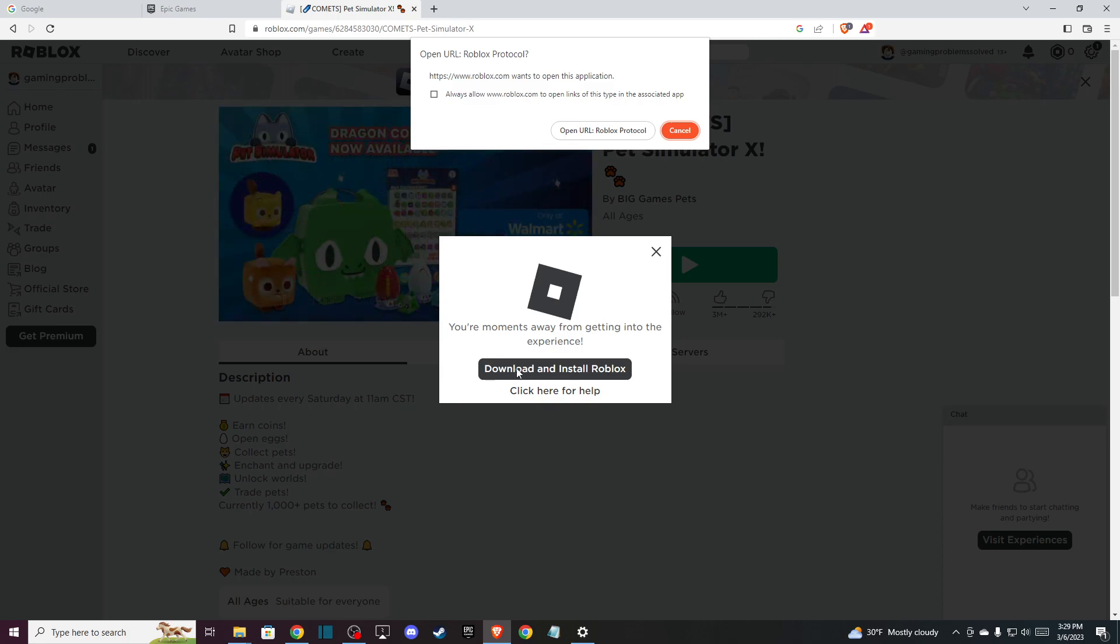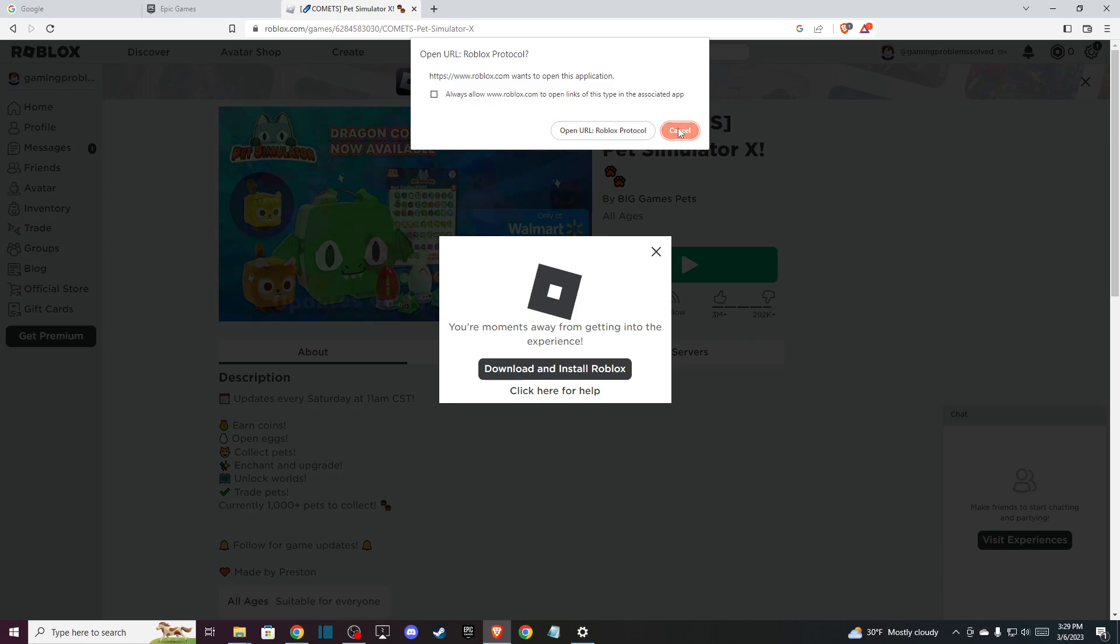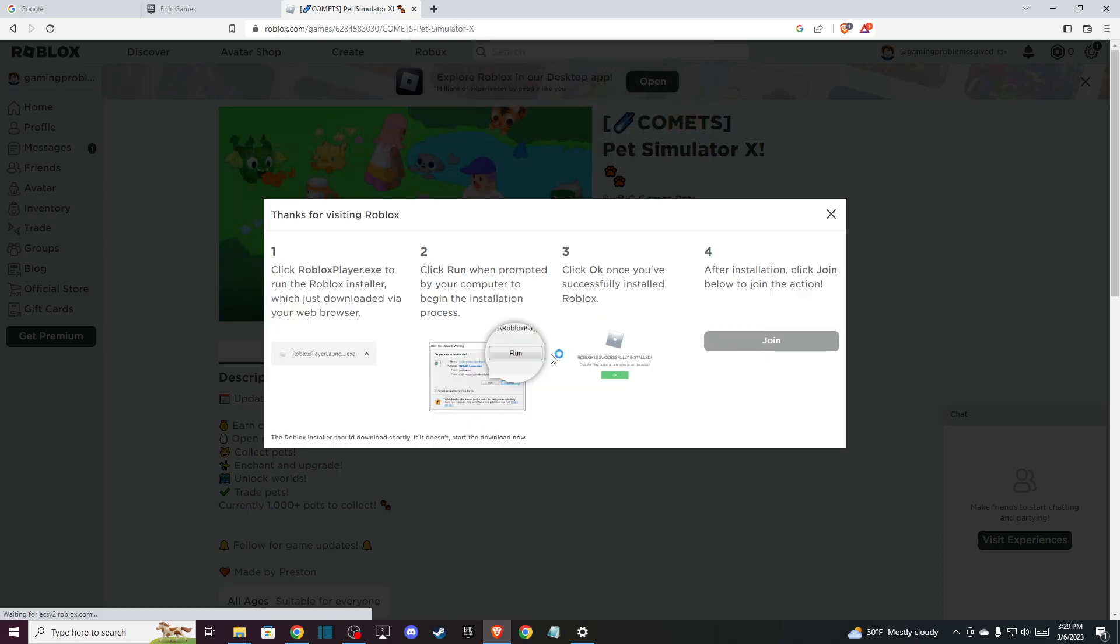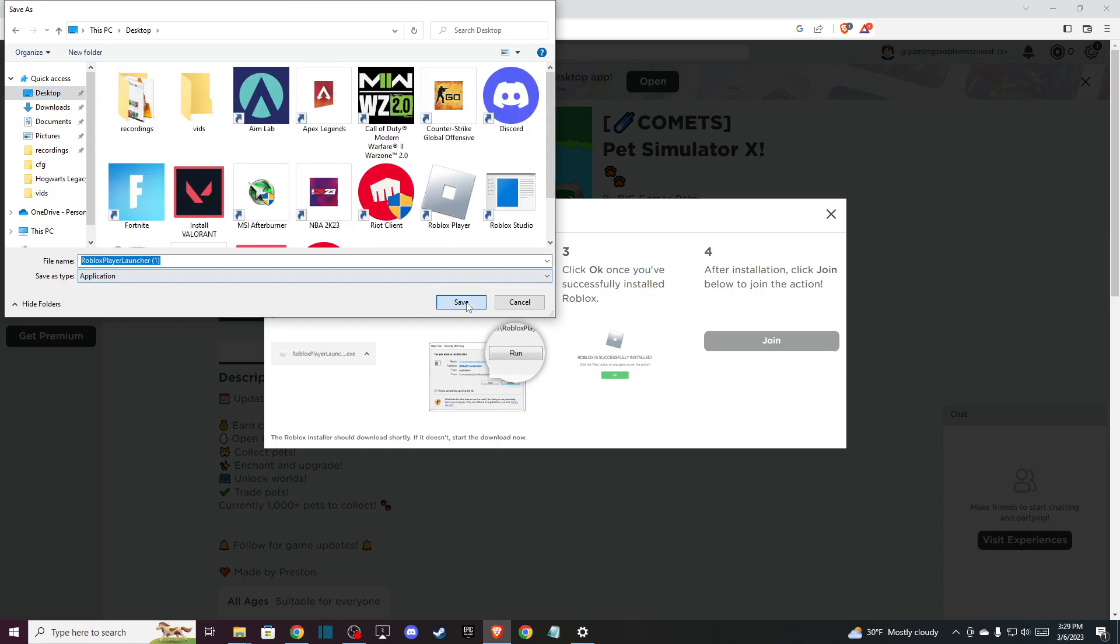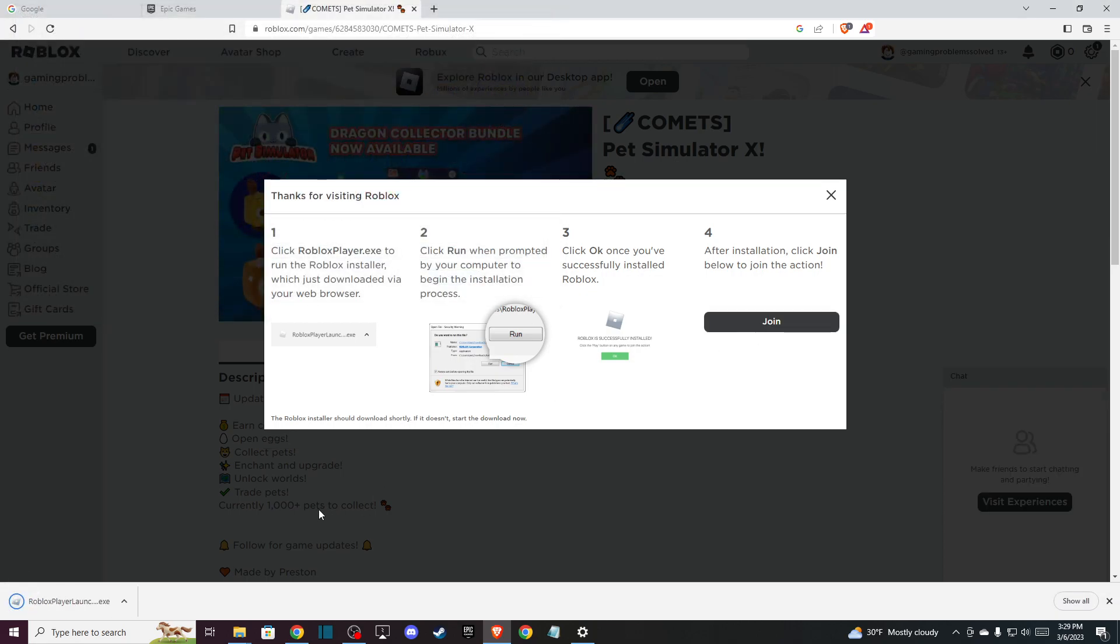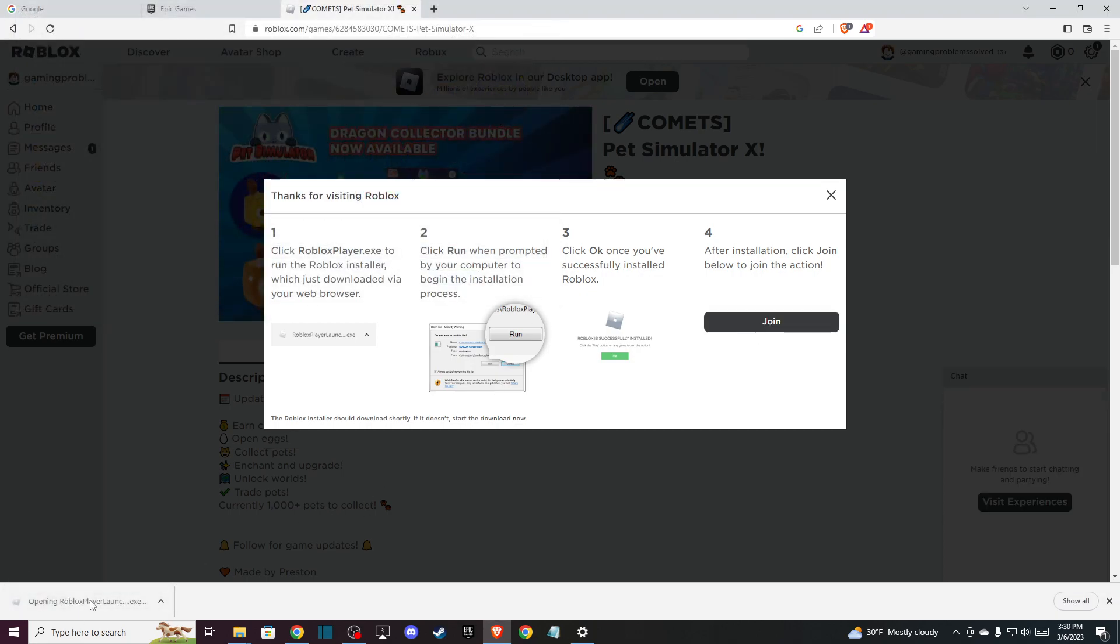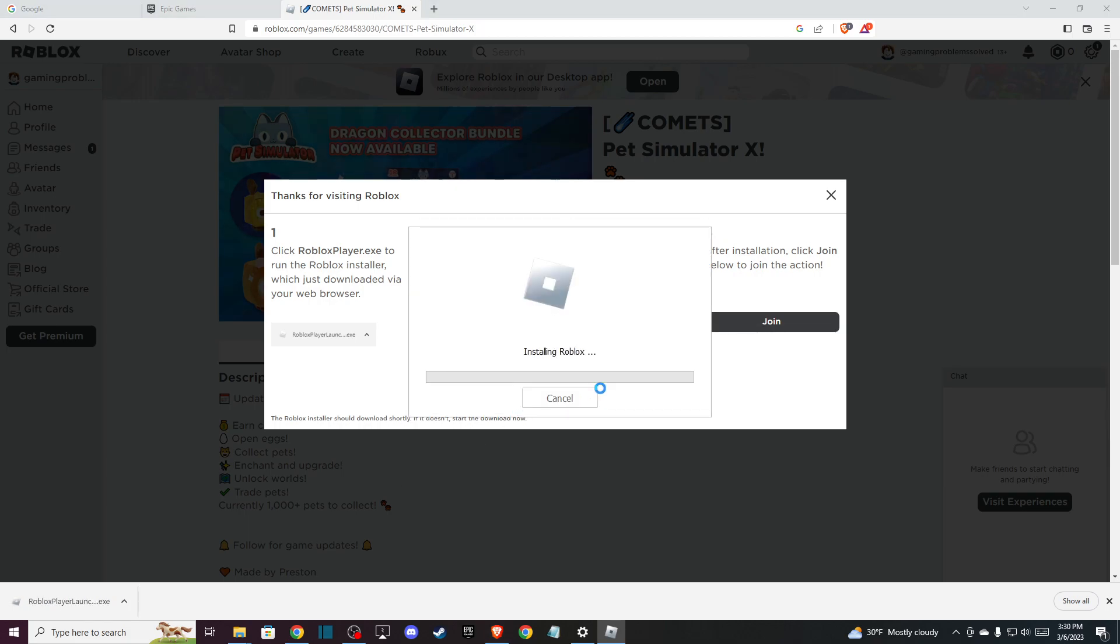download and install Roblox again. Don't worry, it will take you just a few seconds here. As you can see here on the desktop, it's basically installing again.